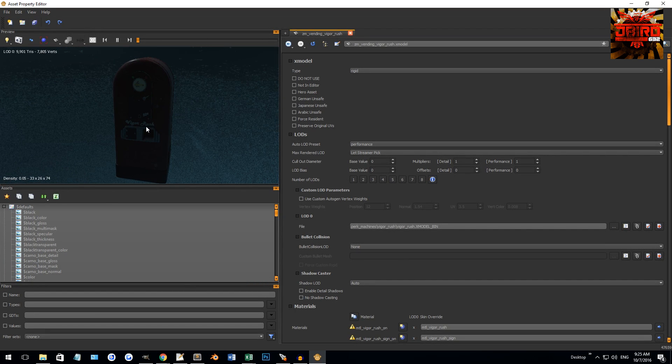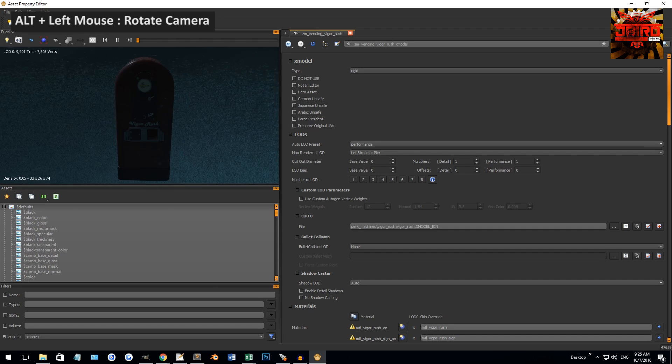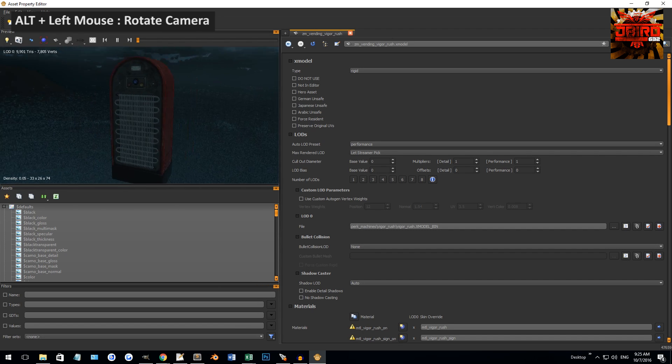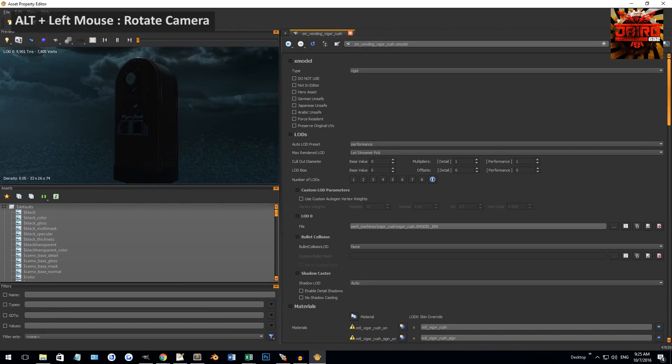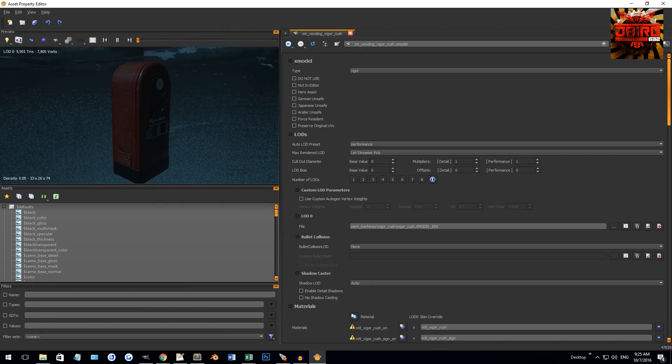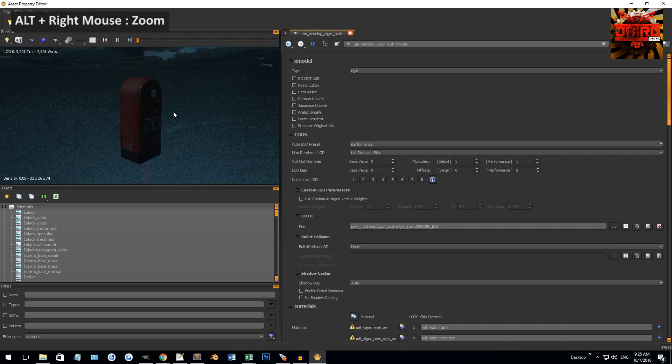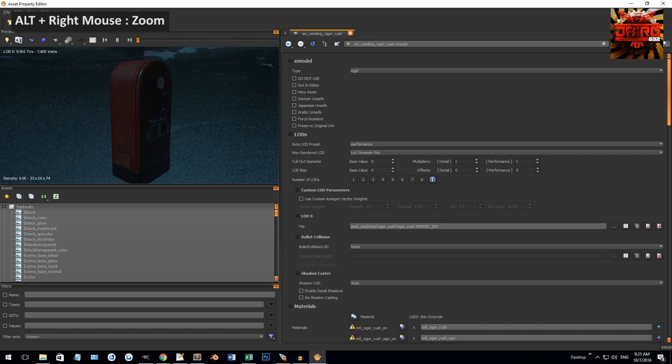If you want to move around in the camera view, say I had a model selected, what I can do is hold Alt and left-click drag to rotate the camera. If I want to go in and out I still hold Alt but I right-click drag and that will zoom in and out of the camera.